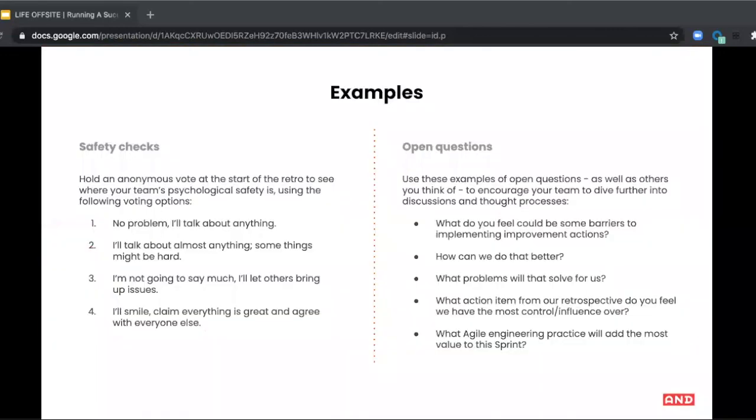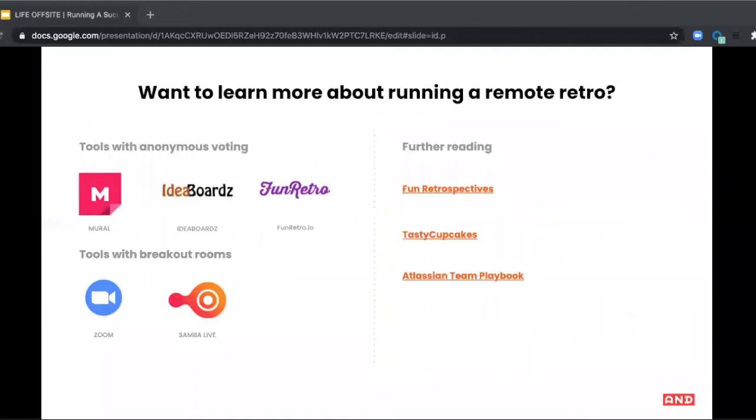So there's examples here of how to run a safety check, the types of open questions that can stimulate debate and discussion, and then also some links to further reading and recommended tools.